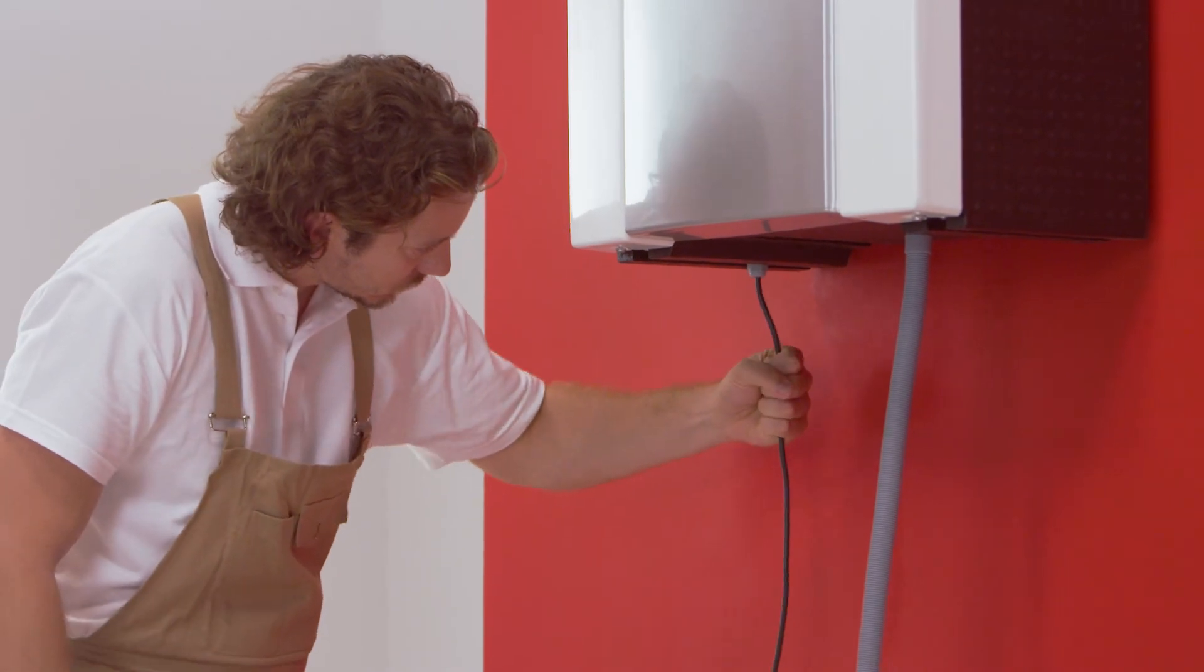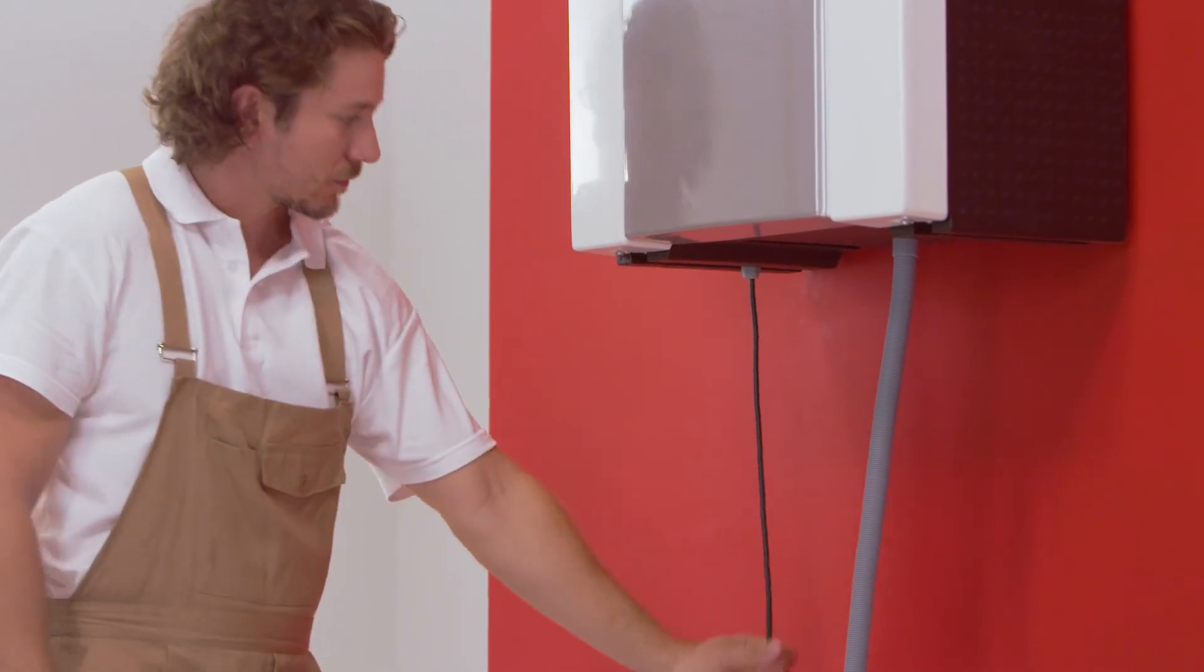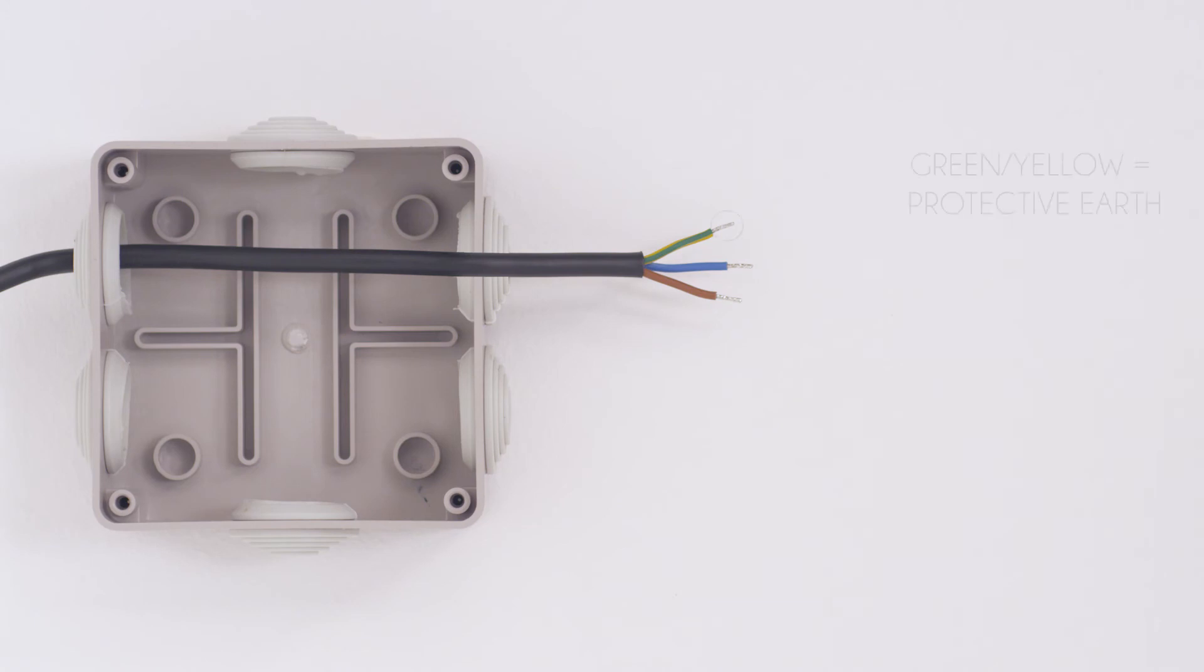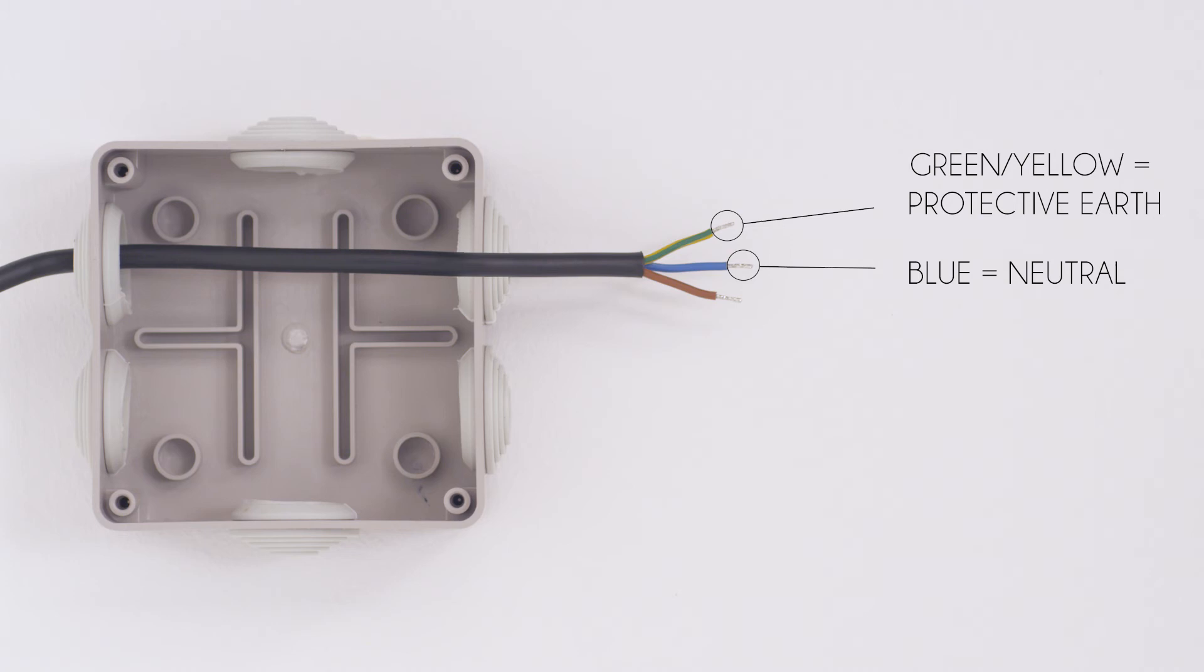Verify that the cable gland holds the cable correctly. Connect the Domeo electrical supply following the cable's colours. Green, yellow, protective earth, blue, neutral, brown, live.